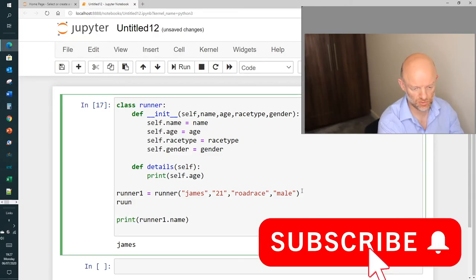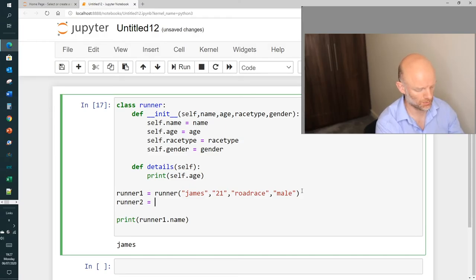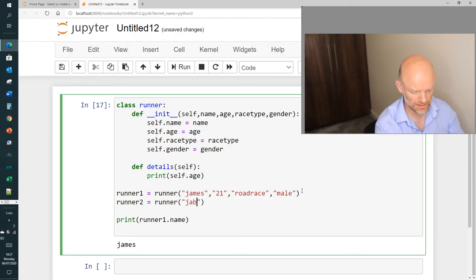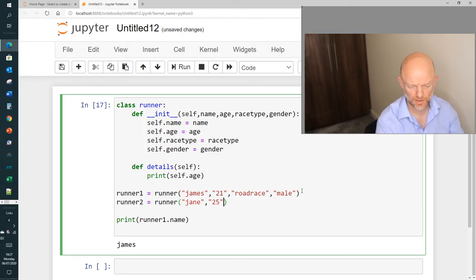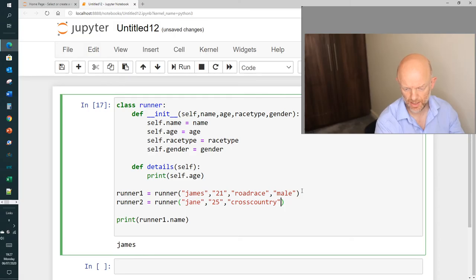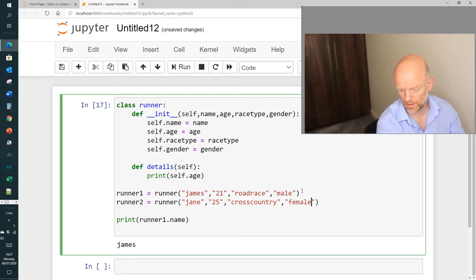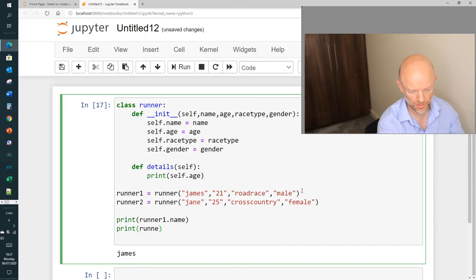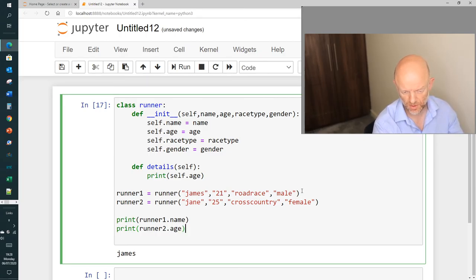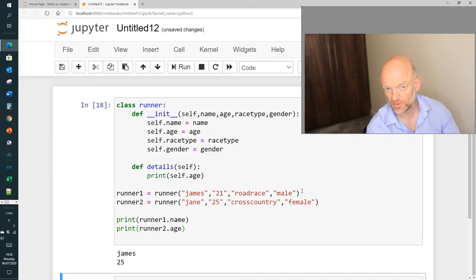So why don't we just do something like this. Let's just create runner2, and that's going to call runner again. This time we're going to call it Jane, and we're going to call Jane an age of 25, and we're going to say cross country, and then we're going to say female. Now we come down here, we go print again, and we can say in this scenario runner2.age. So what you should see now coming out is James line one, and then the next line we should see the age 25.